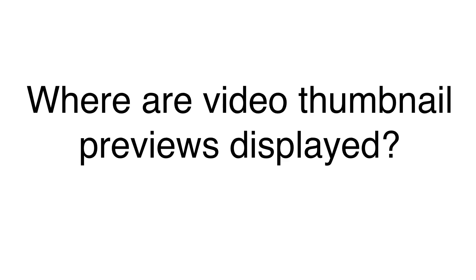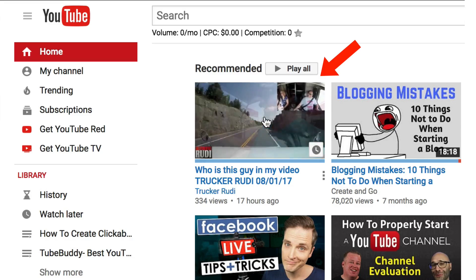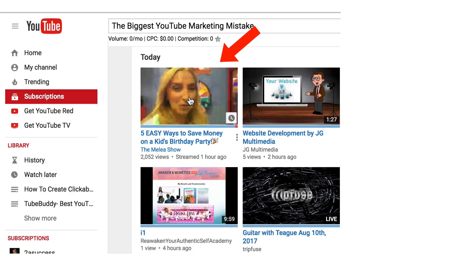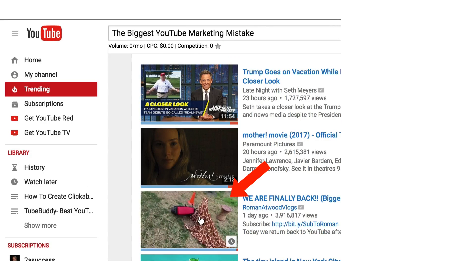Where are video thumbnail previews displayed? Your video previews display on the YouTube home page, the search results page, watch page, subscriptions tab, and trending tab on desktop browsers. Currently, the only browsers that display video preview thumbnails are Chrome and Opera. They won't appear on Safari or Firefox browsers, and video previews are currently not available on mobile devices.